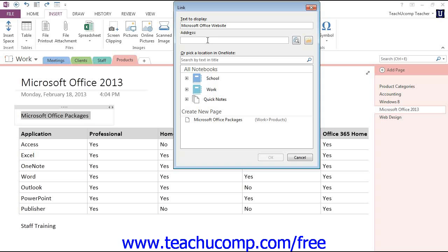In the Address text box just below that, you can enter a link to a web page if you desire by typing in the entire URL of the web page.